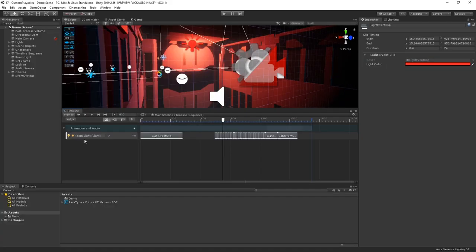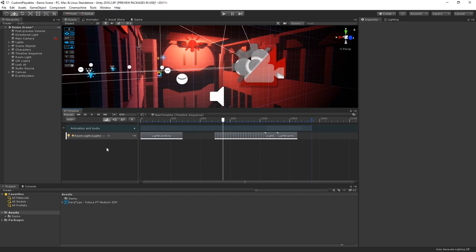Something I'd love to add to this is subtitles. I think it'd be great to have a track in the timeline that lets me create clips and define text to show as a subtitle. So, let's take a look at how we can go about creating that with custom playables.